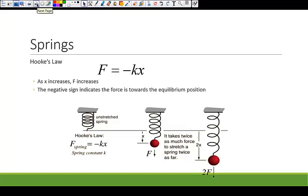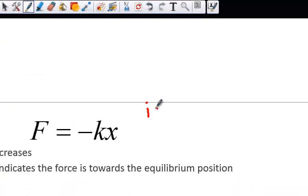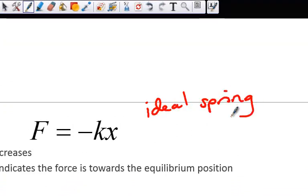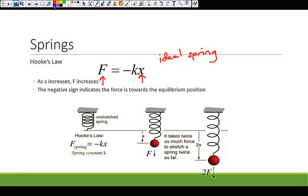Our other main type of simple harmonic oscillator is springs. The springs we'll look at follow Hooke's Law — what we call an ideal or Hookean spring. As the displacement X from the equilibrium position increases, the force increases, satisfying one of our requirements for simple harmonic motion. The negative sign in Hooke's Law tells us that the direction of the force is opposite the direction of X — compress the spring and it pushes back out; stretch it and it pulls back. It takes twice as much force to stretch a spring twice as far.